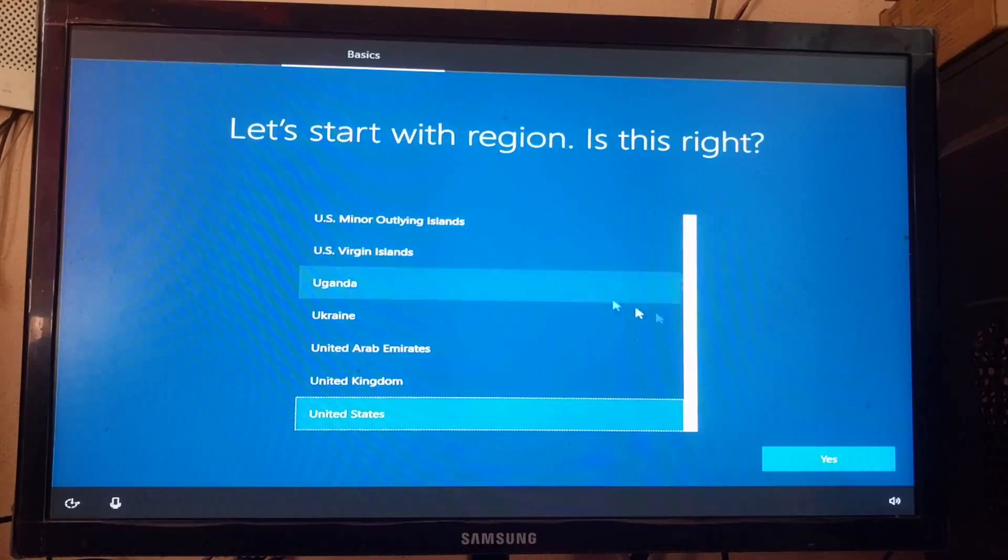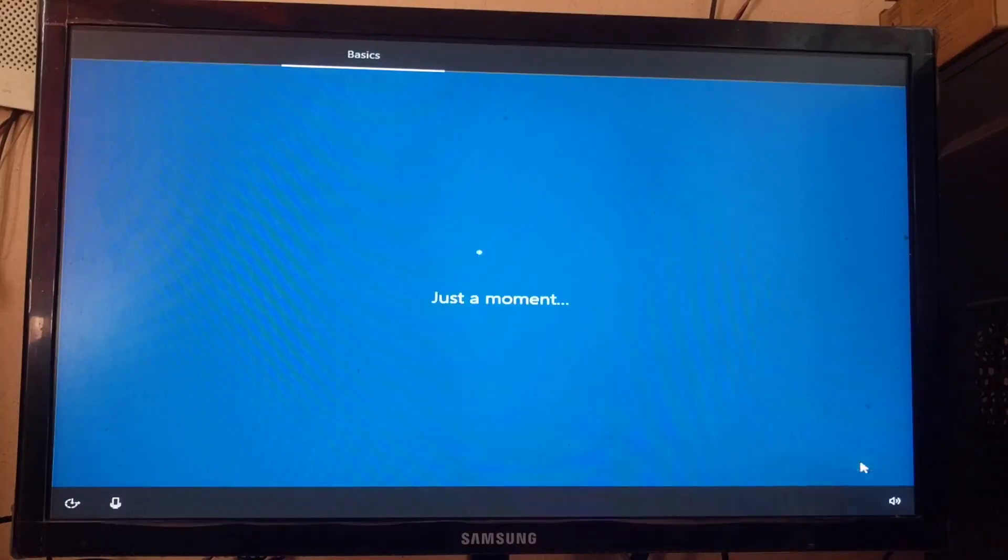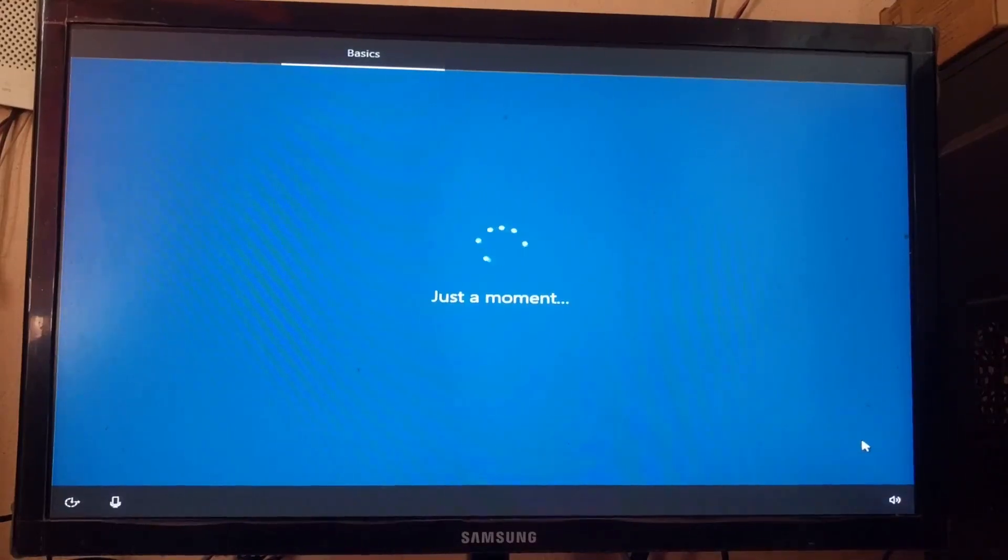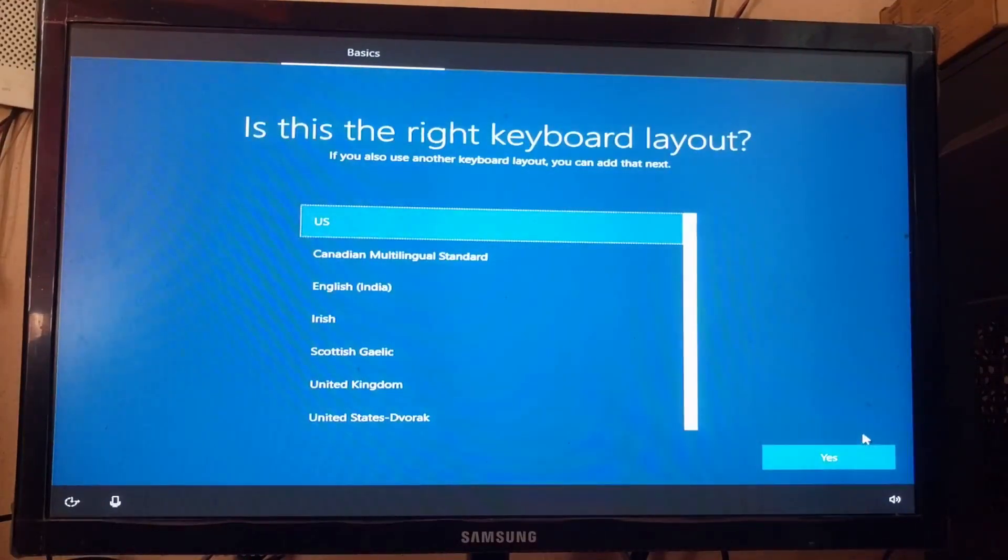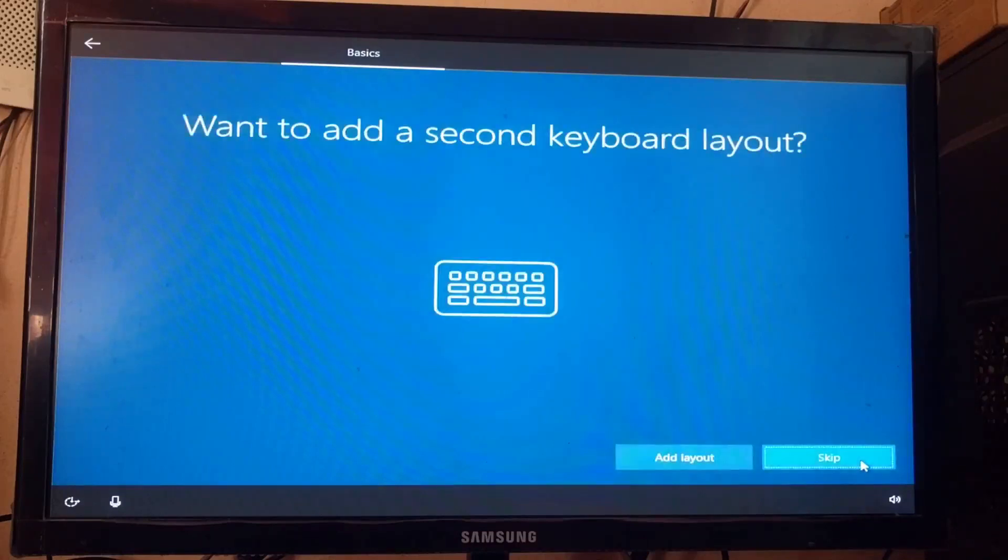Now, I select the default region and click yes button. Again, I clicked yes. Then, I click the skip button.